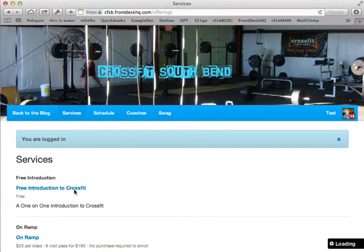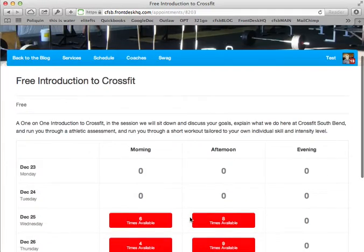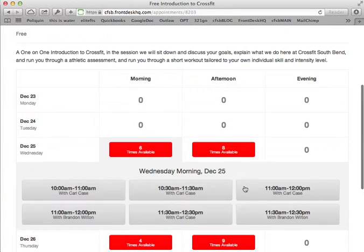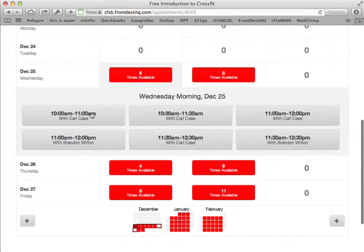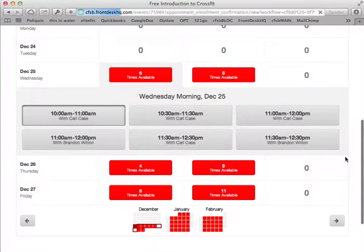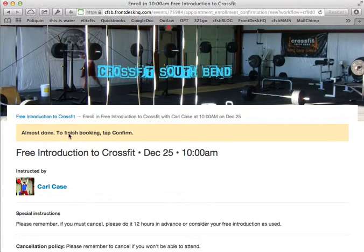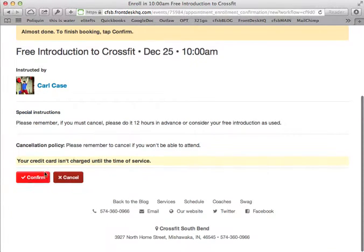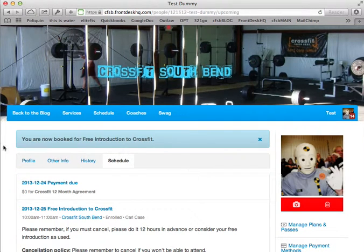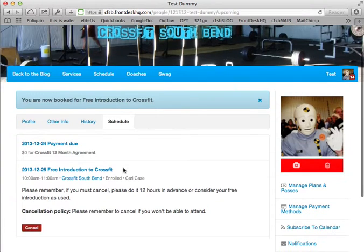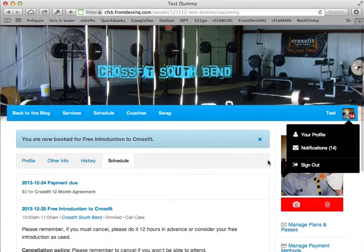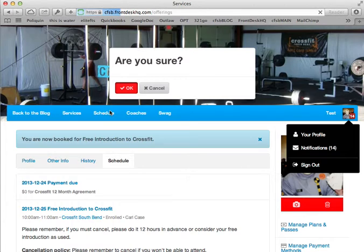Then we'd click 'free introduction,' find a time that's available, and click on that time. This is almost done — to finish booking, tap confirm. You would read through this and then hit confirm. Once that's confirmed, you are now booked for the free introduction.